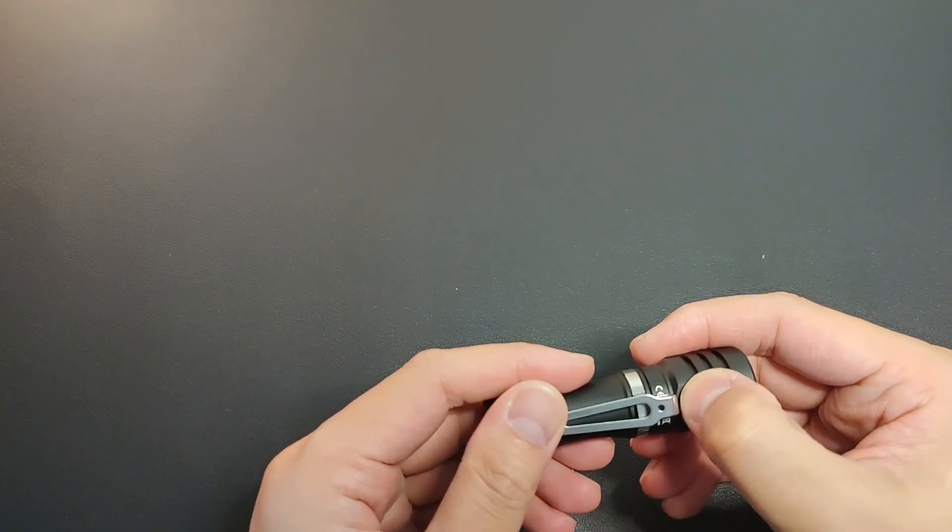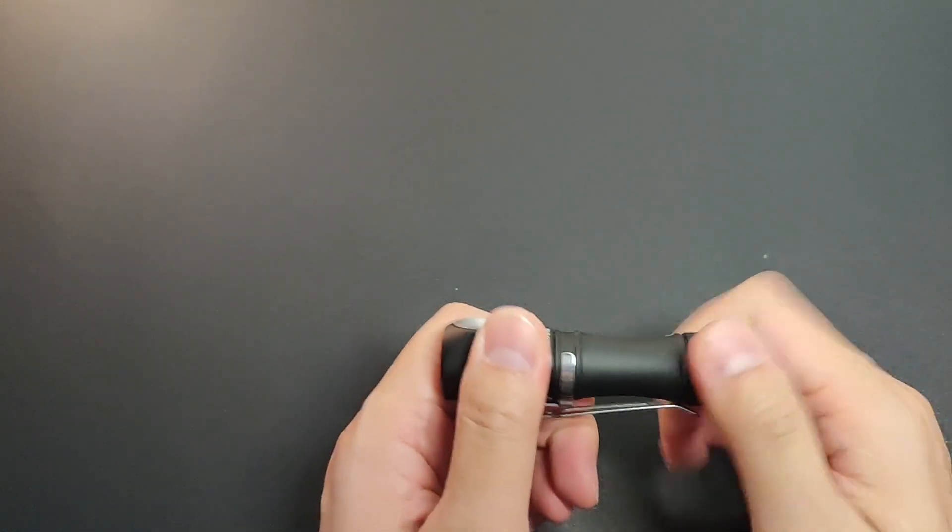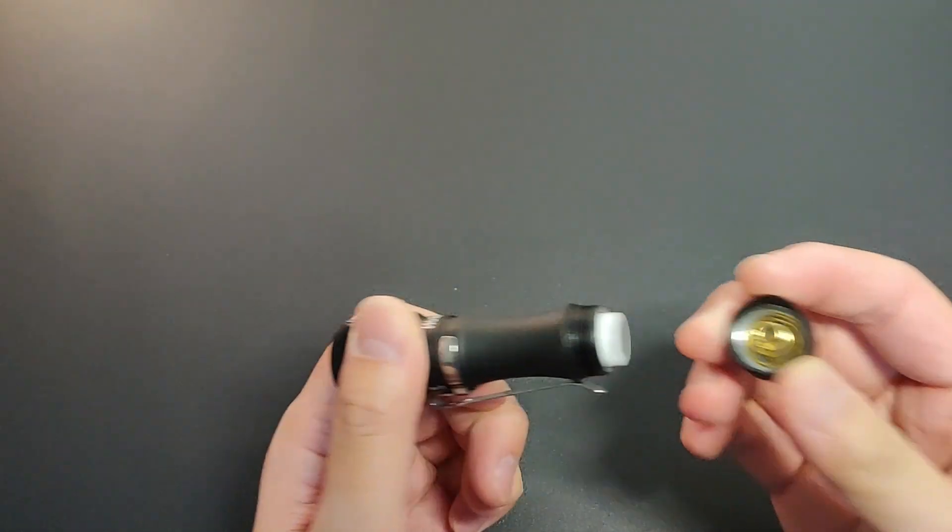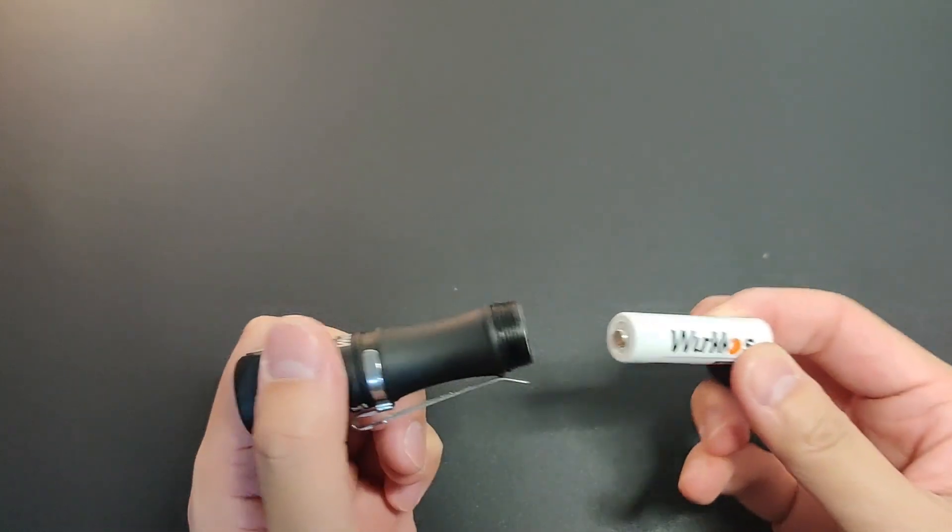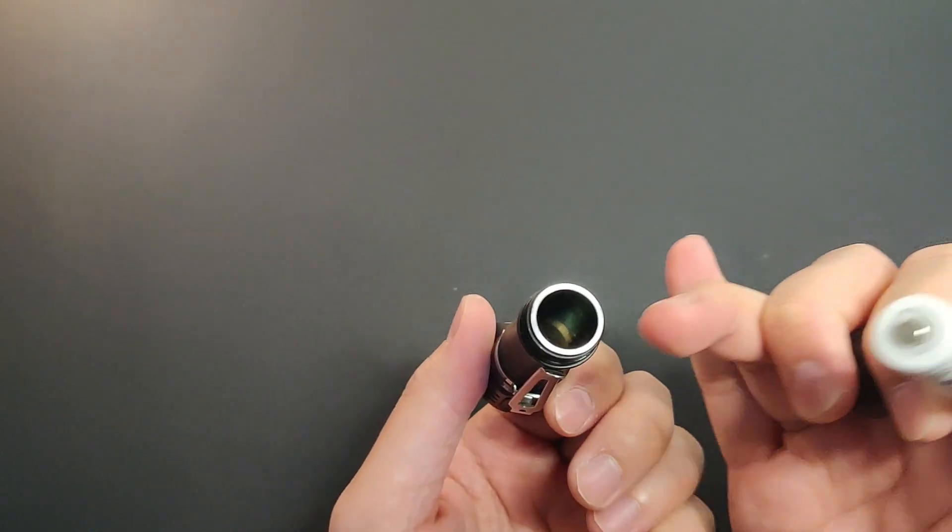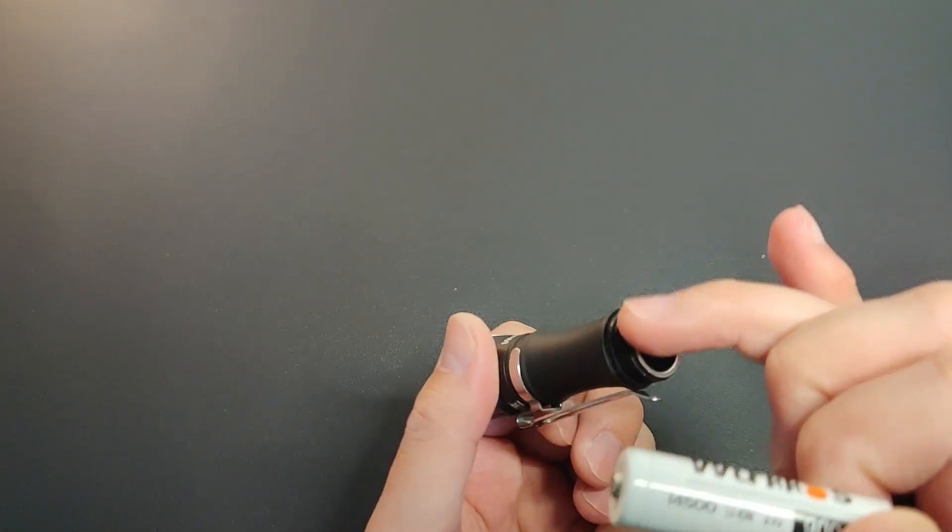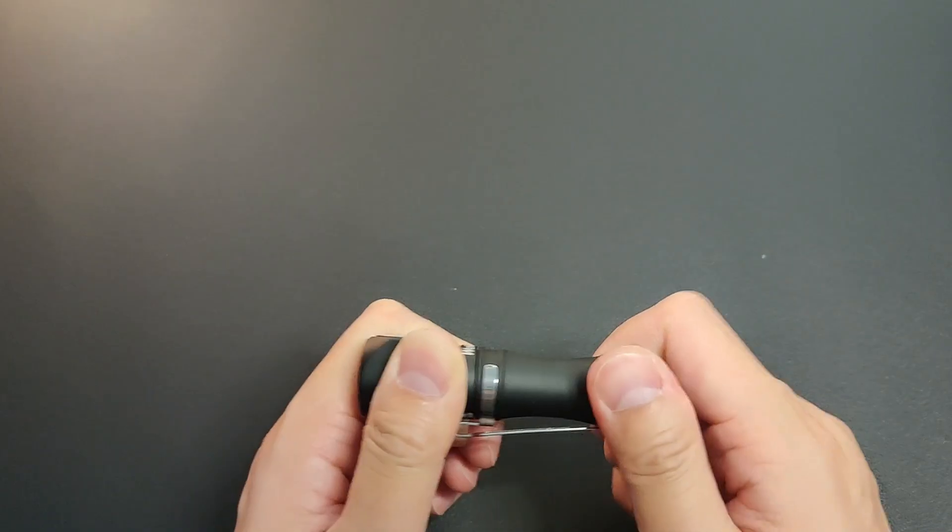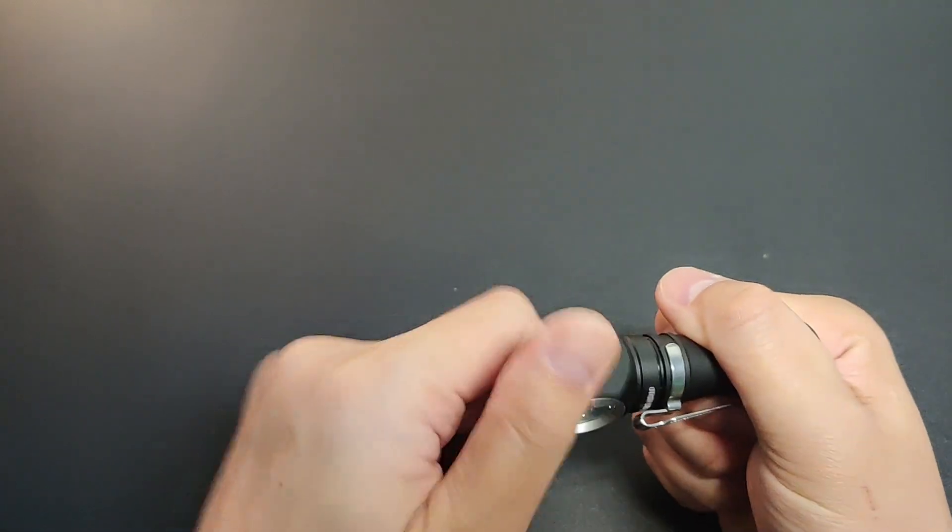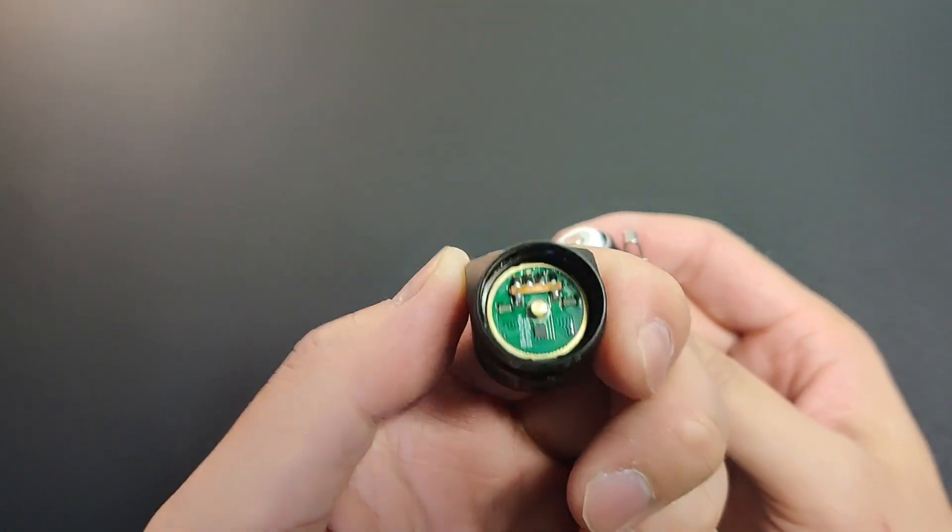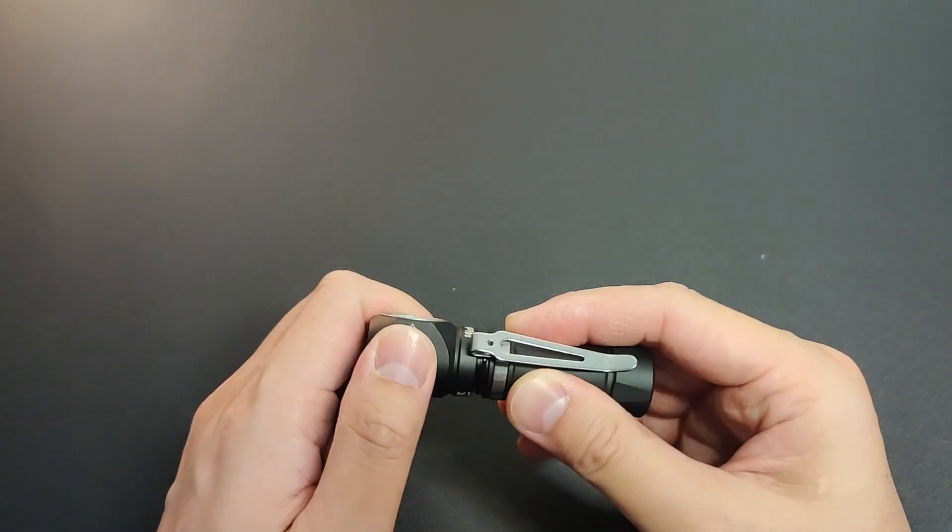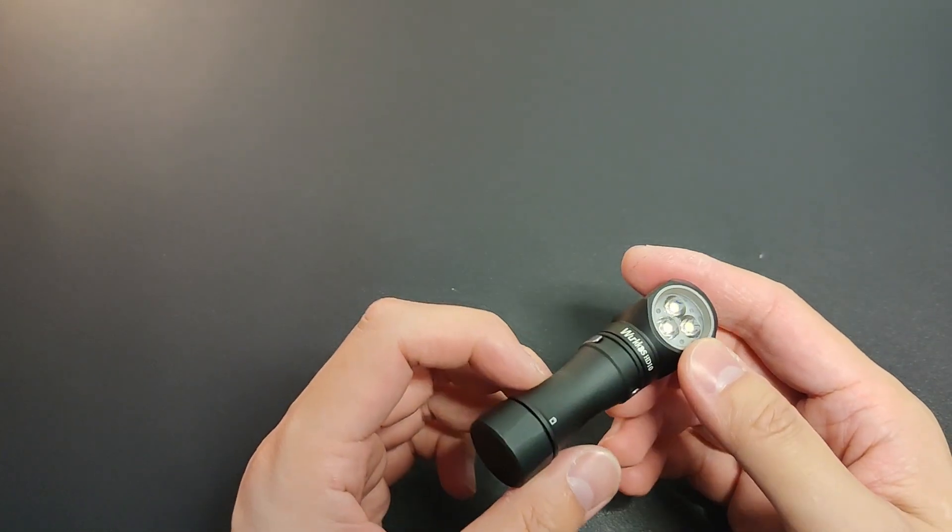But just like most triple 14500 Anduril lights, it can't take regular AA batteries. Tail spring. Also I'm quite thick. So far I'm only aware of one that can take regular AA batteries.